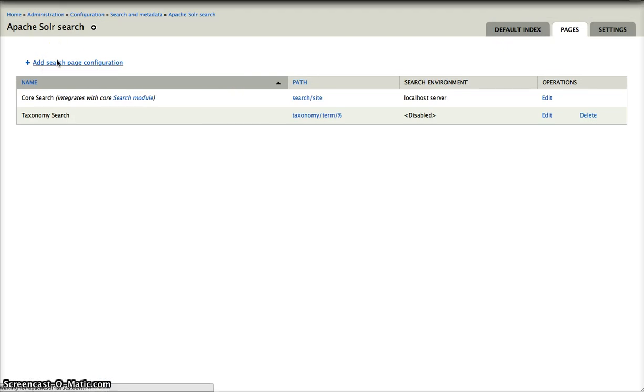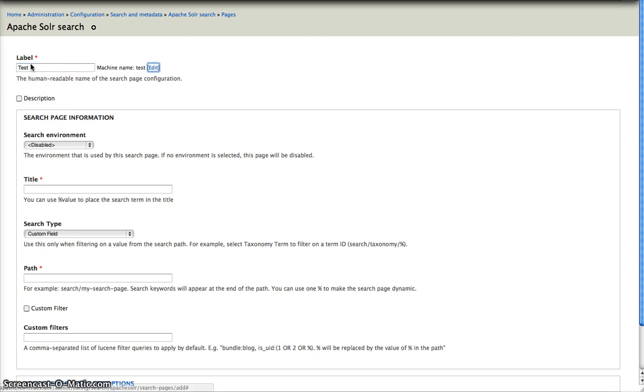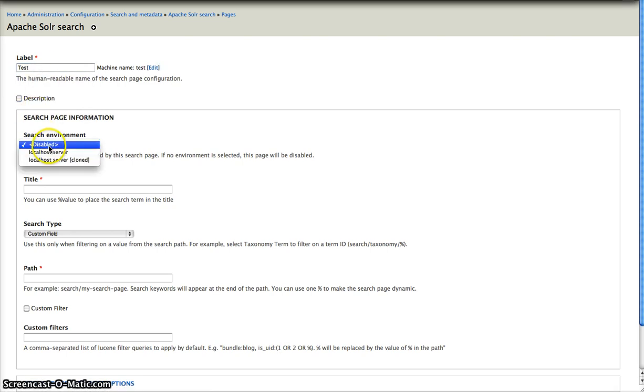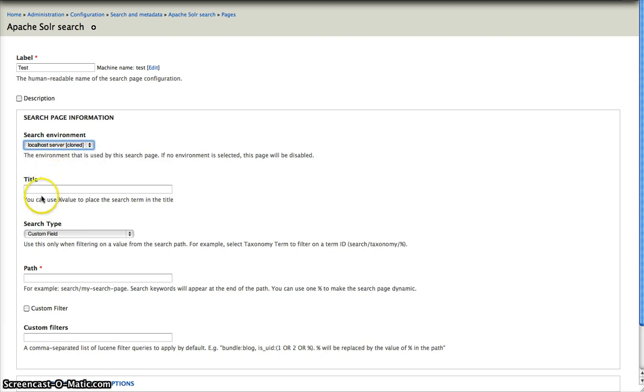Say that we want to add a new page. Test. Test. You can choose between the two search environments you just created. I'll choose the second one. Test.